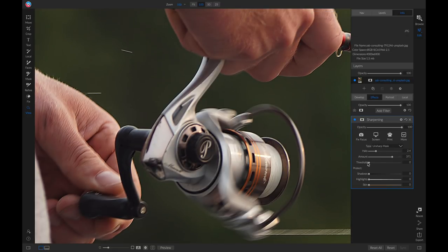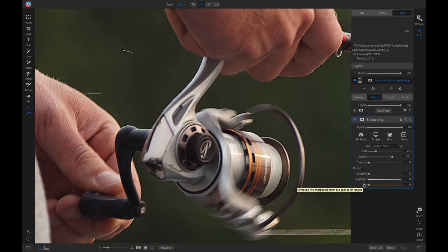And now that we've applied some sharpening, if there's areas on our photograph that we want to protect, such as shadows, highlights, or skin, we can use these different sliders to do that.